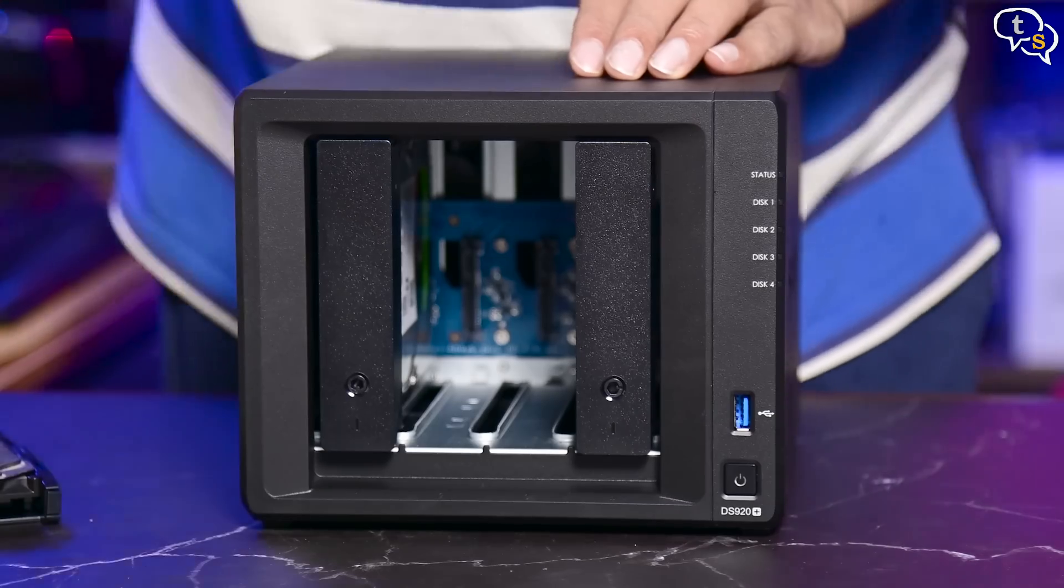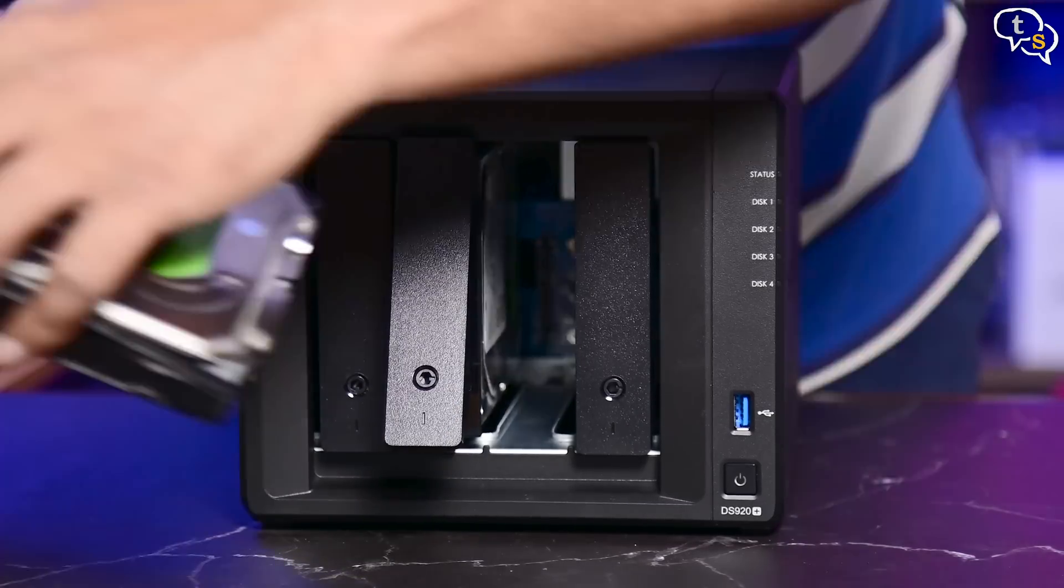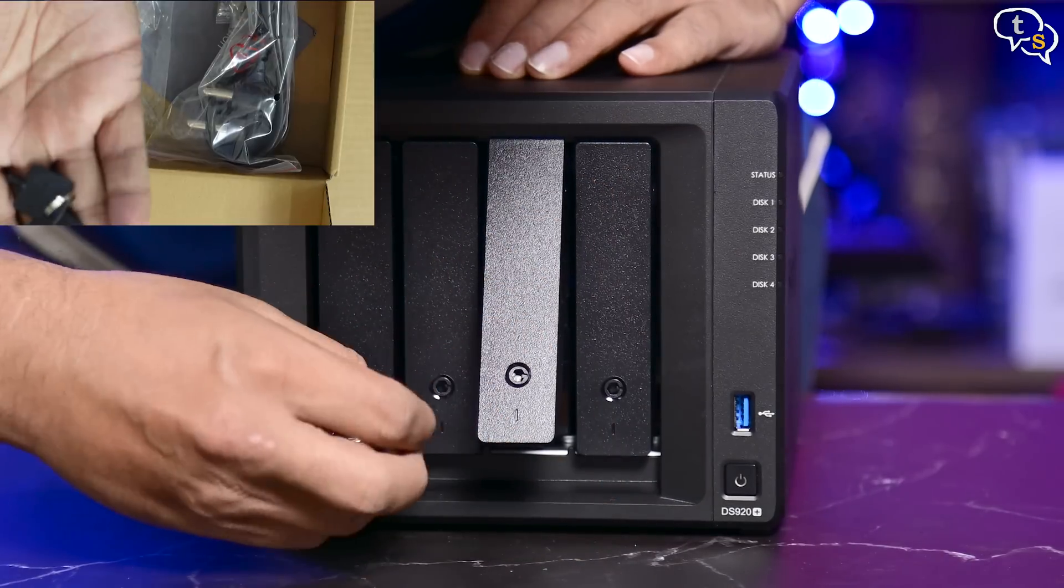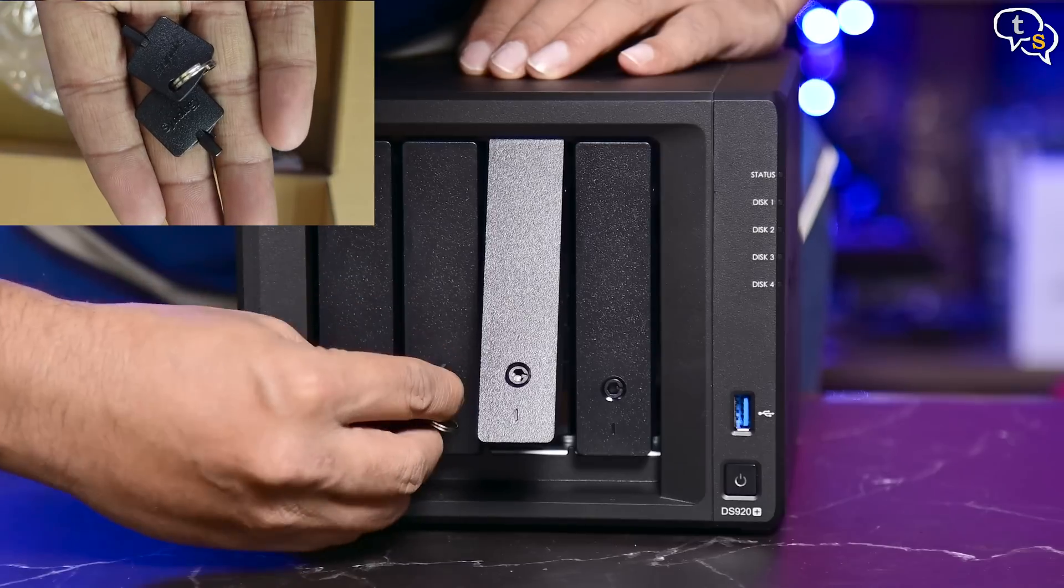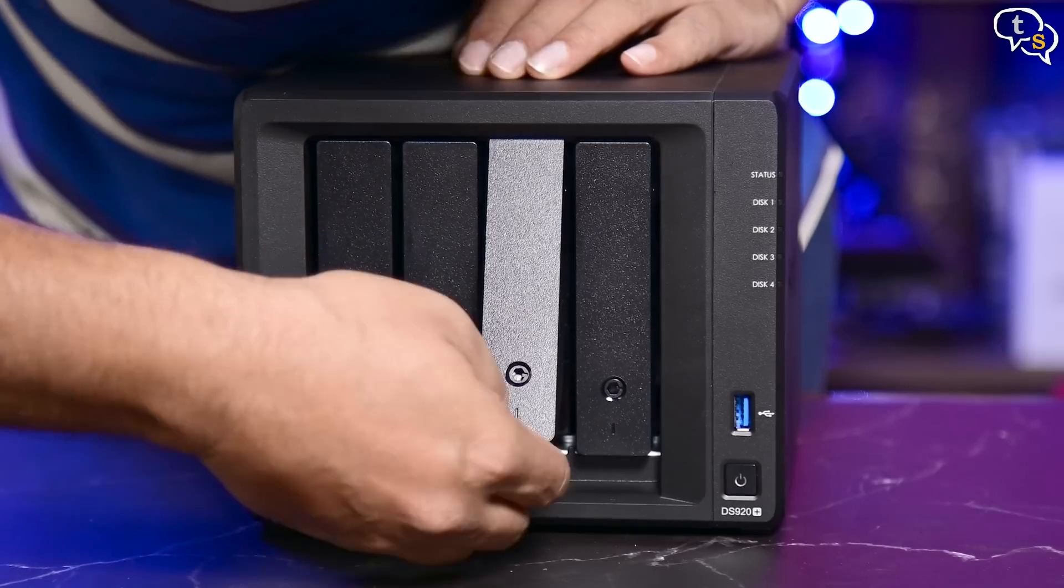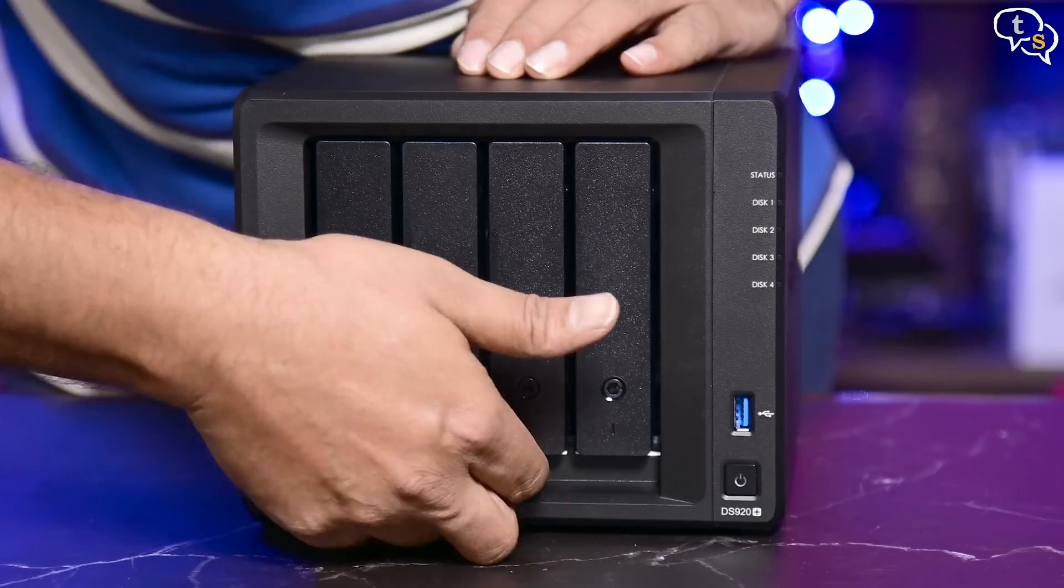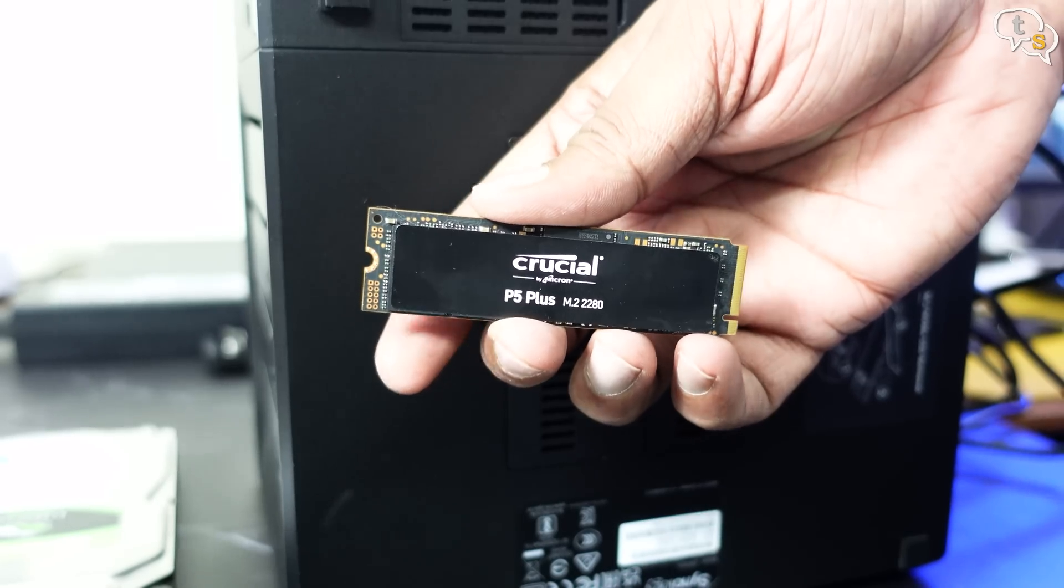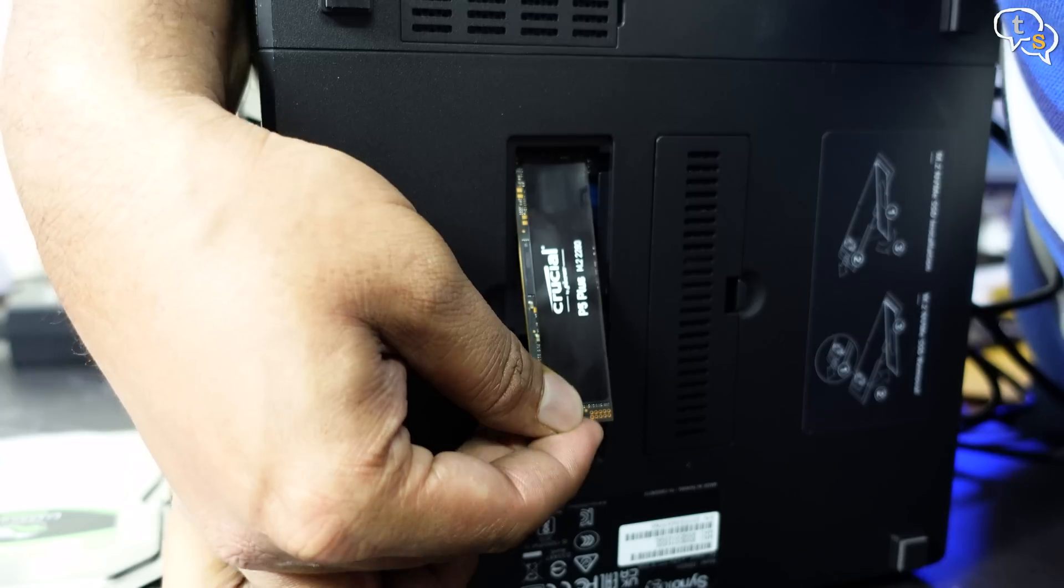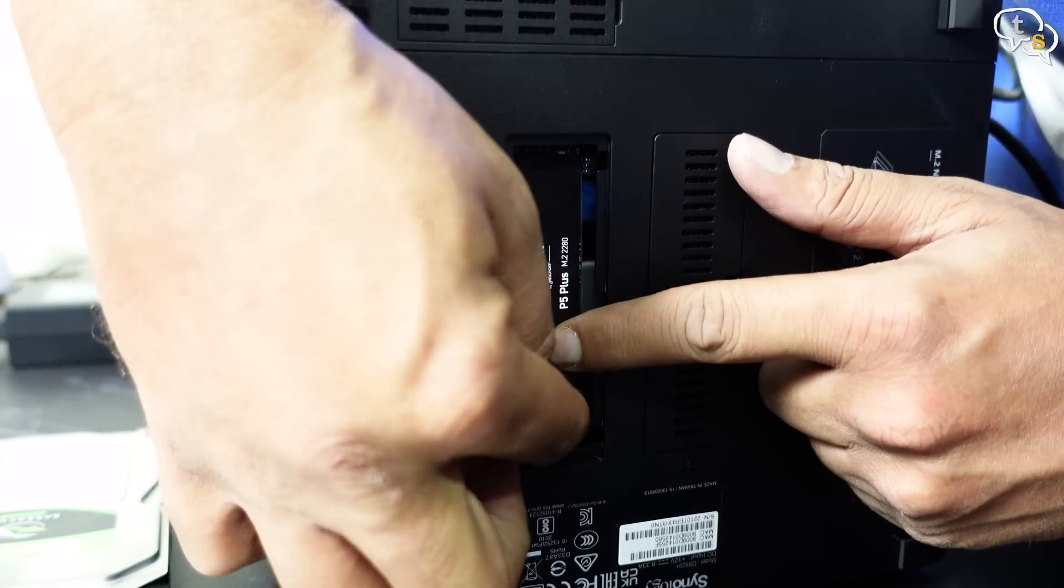Drive 1 installed and here's drive 2. The disks can be locked down using the keys provided. It's only a protection against accidental removal and not protect against theft. I've also installed a cache drive, which is this crucial P5 NVMe SSD.